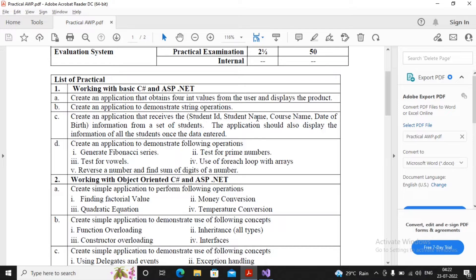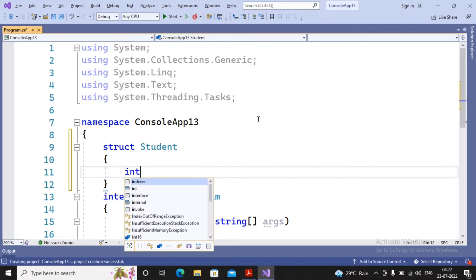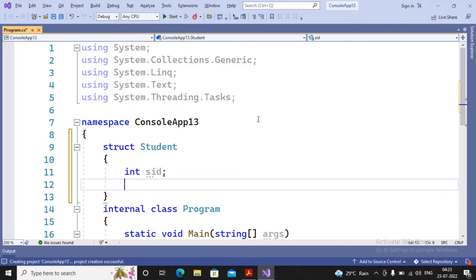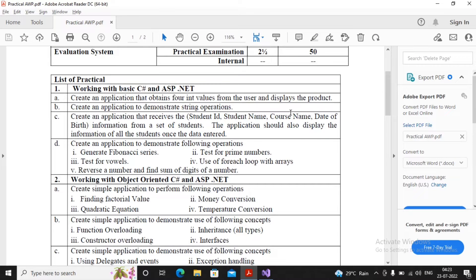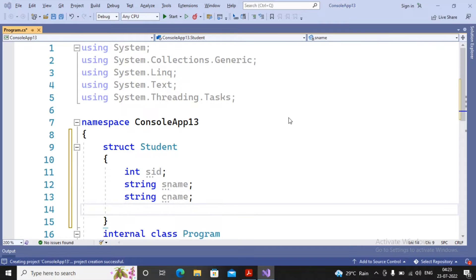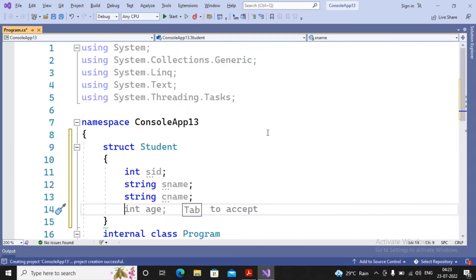The members needed are: student ID - I will prefer as an integer, so I provide int sid; string sname for student name; string cname for course name; and then date of birth - dd, mm, yy.